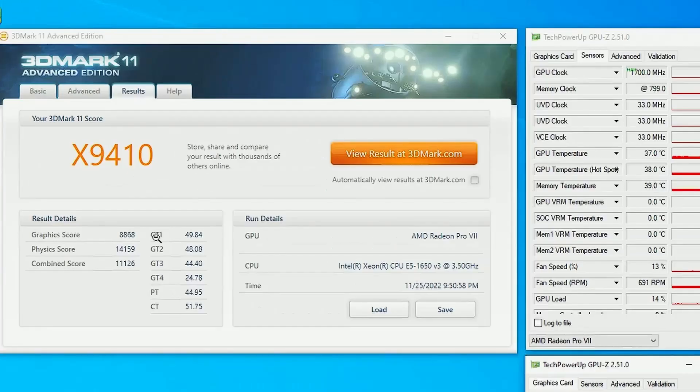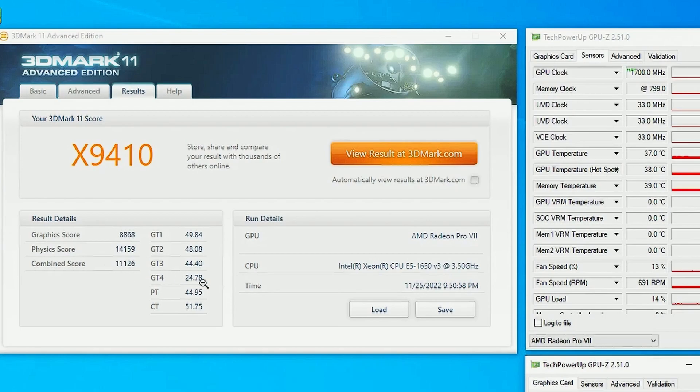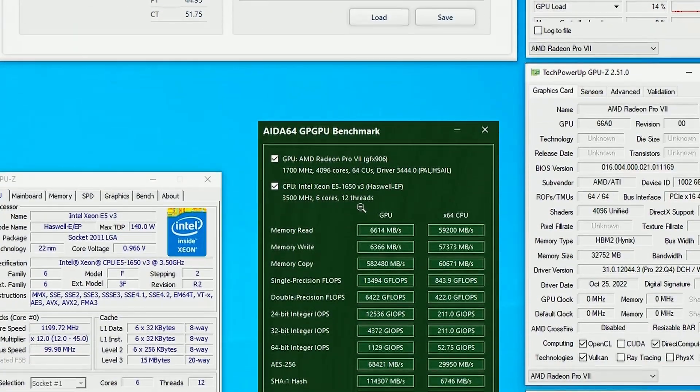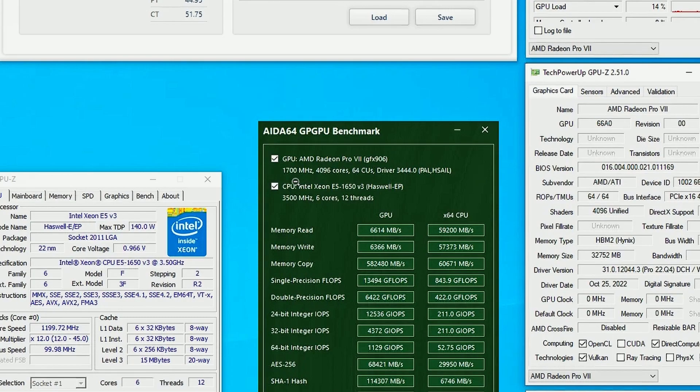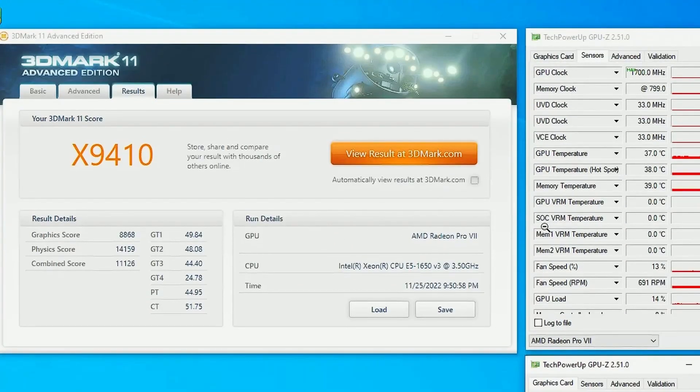And this is the scores here for the benchmark. If you look into it, well in 3DMark11 it got graphics score of 8868 and a physics score of 14159 and overall got 11126. So yeah this GPU got never released. And this is a confirmation here right here if you look into it. The AMD Radeon Pro with 7000 MHz, 4096 cores, 64 CUs and the driver variant here. So yeah basically this never got released and I guess it will never.